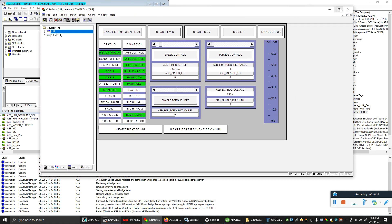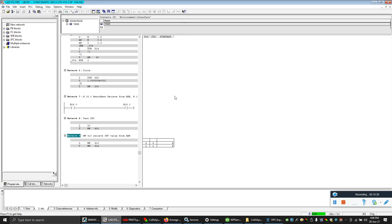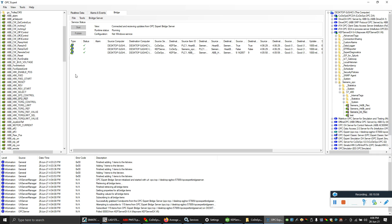To summarize, you need three software tools to do this: KEPServer as the Siemens OPC server, Codesys OPC server for ABB, and OPC Expert to bridge these two servers together — all free software. This is an experimental project where you can use your laptop or PC as an OPC server to transfer data between two PLCs. I hope this was interesting — thanks for watching.